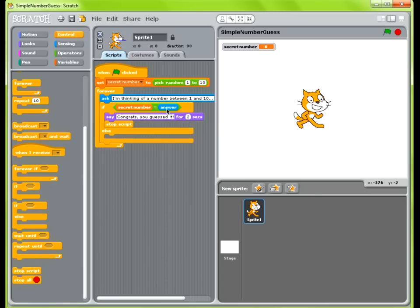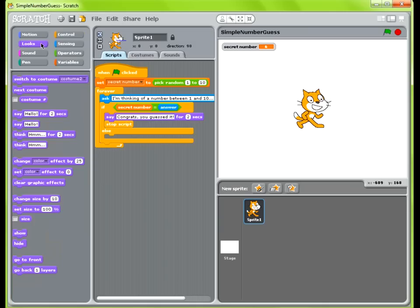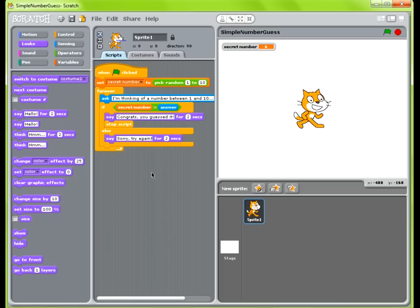If you do not guess correctly, we want the cat to tell you that. Go into Looks and have him say: sorry, try again. We do not add a stop script this time, so it will continue looping. When you click the green flag, it picks a random number between 1 and 10, stores it in the variable, loops through and asks for a number, checks if it equals the secret number — if yes, says congratulations and stops; otherwise says sorry, try again, and keeps looping.